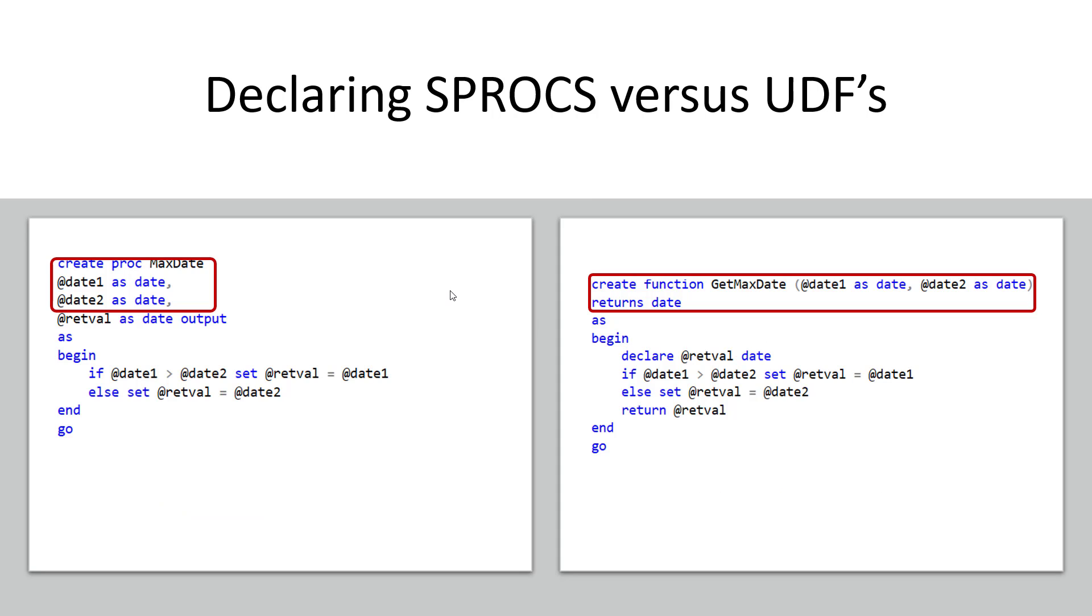When declaring stored procedures versus UDFs you can see I'm using the shortcuts here they're very similar. You'd say CREATE PROC like MaxDate or whatever name you'd want to use and then you declare the parameters that are being brought into your procedure in this case @date1 and @date2 and then what is your output and we'll talk about that in a bit.